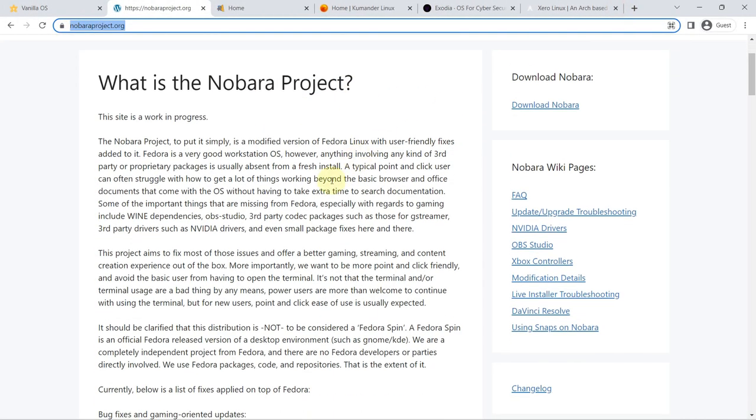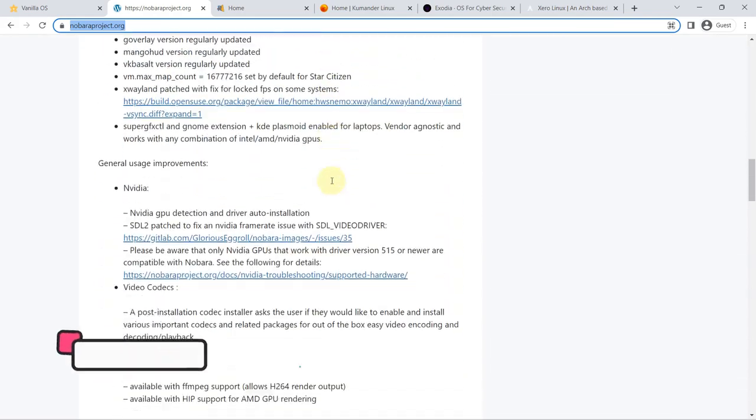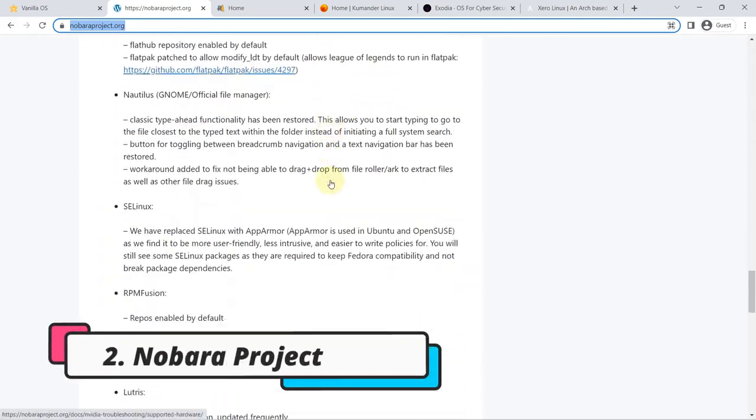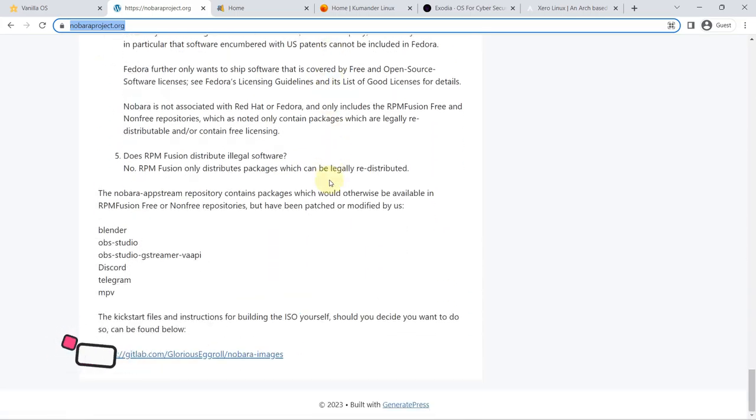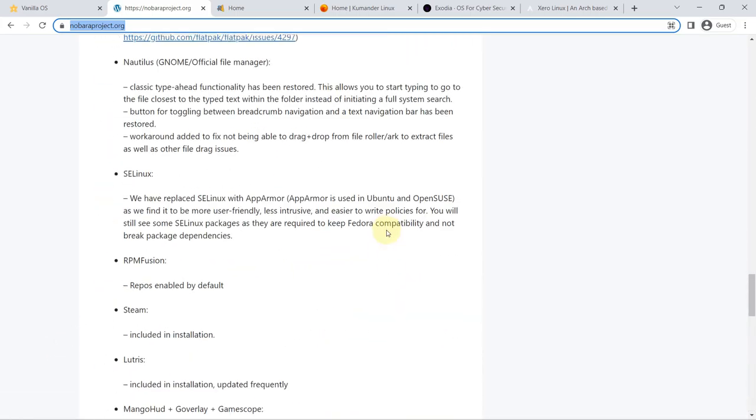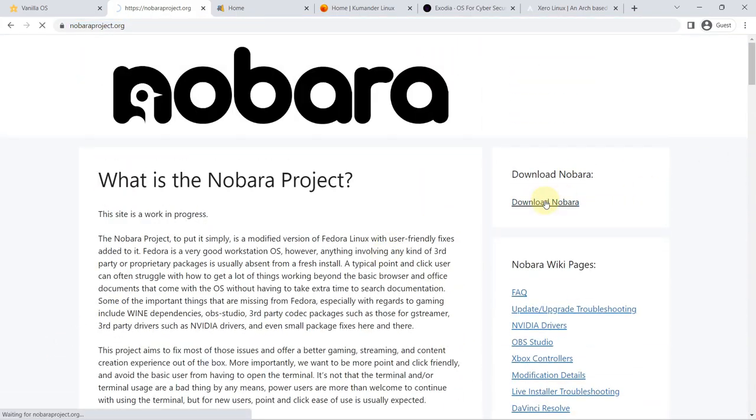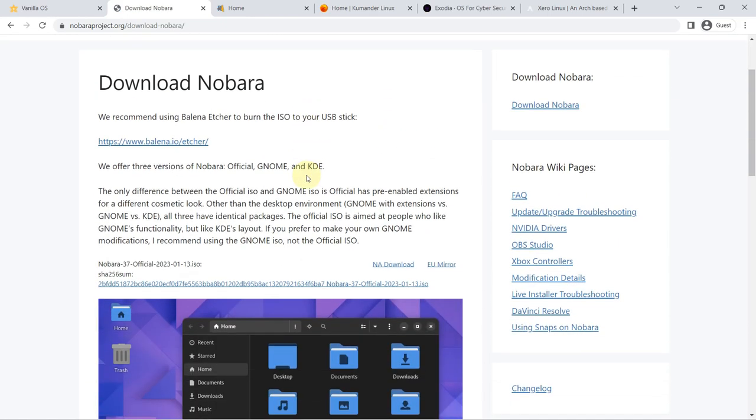Project. Next on the list of my young distros is Nobara Project. This project was released in 2023 and is a modified version of Fedora with some modifications to make it more user-friendly. Of course, it is not